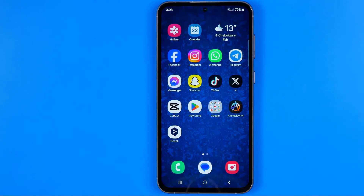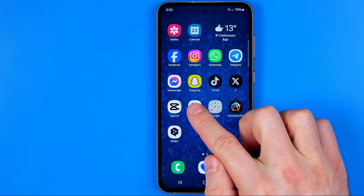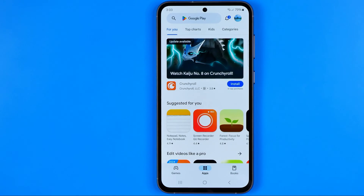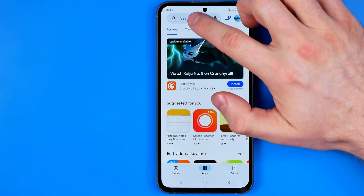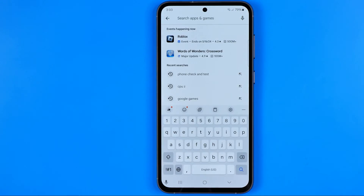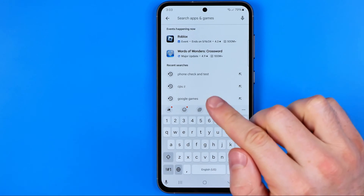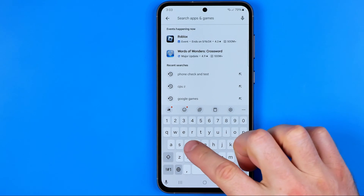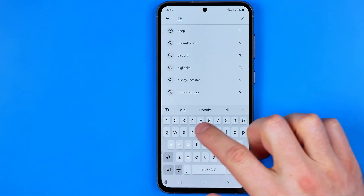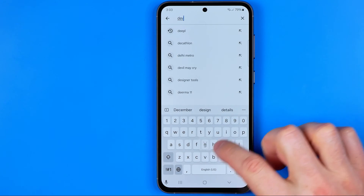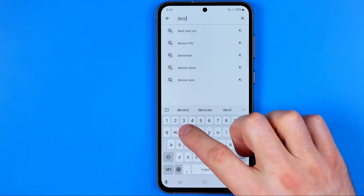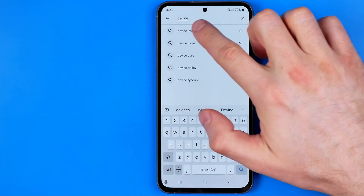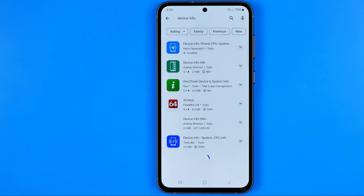First off, we need to head over to the Play Store, tap right here at the search box, and then just search for "device info" just like that.